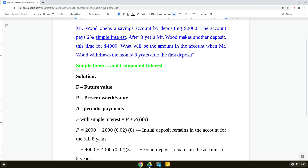A refers to periodic payments — it can be monthly, annually, or weekly depending on the context. For example, your monthly rent is the same amount you pay every month, so that would be A — a repetitive cash flow you earn or pay on a periodic basis. In this problem we don't have an A value because Mr. Wood is not making the same investment every year; he just made two one-off deposits.